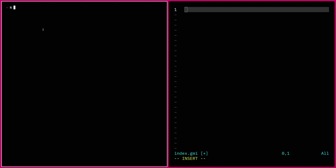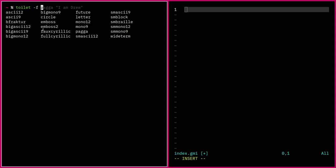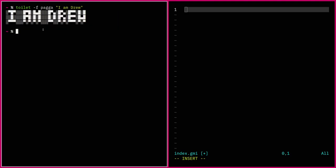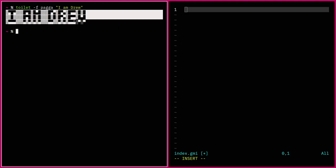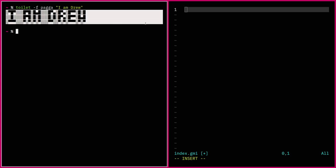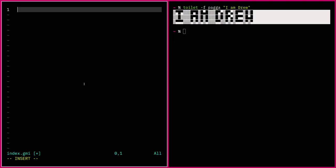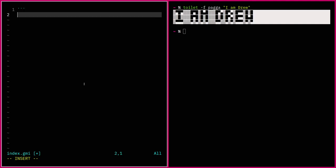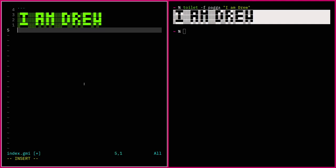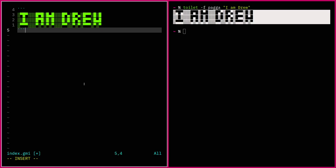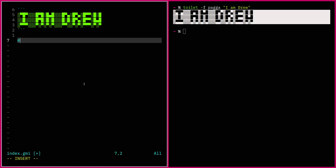Let's delete all that and do a proper — a very small proper site. I'm going to use toilet to make an ASCII banner. I know it has a ton of cool fonts. Now you can see where I was practicing. Let's use that PAGA font. So we'll make that, copy it, get back here, and then this is — we want this as preformatted text. So three backticks, paste that in, three more backticks. And then we'll have a level one heading.